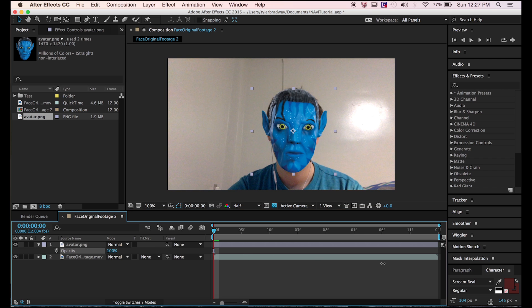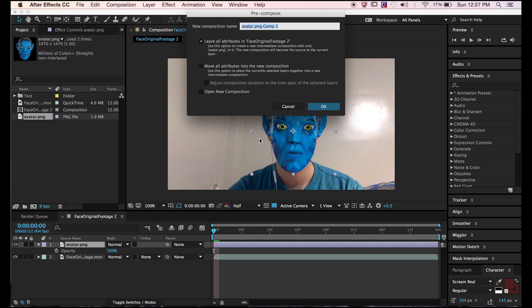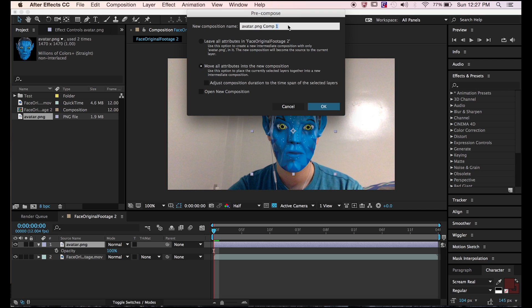Then precompose it. Select move all attributes to the new composition because we want this new composition to be the same dimensions as the one we have right now. Let's name this Avatar Mask.